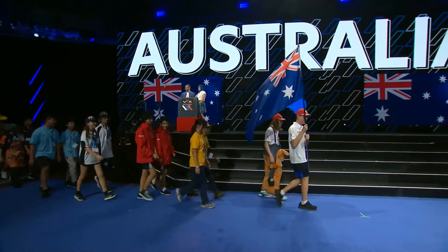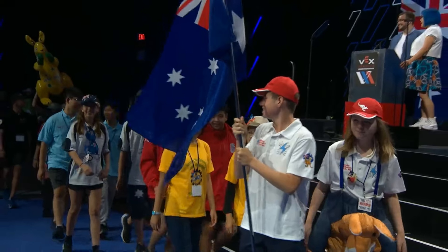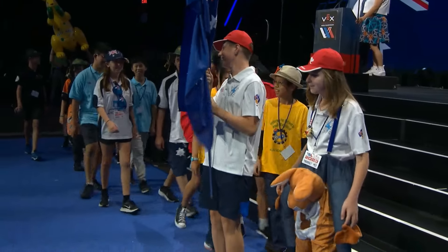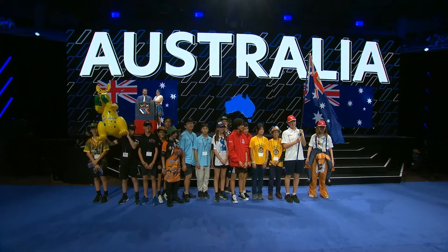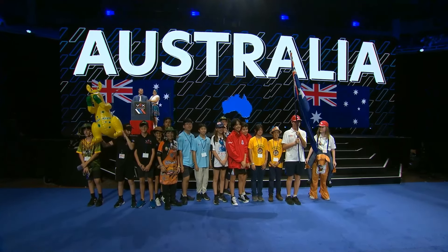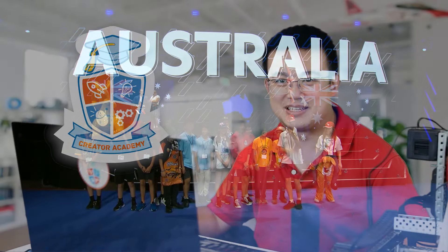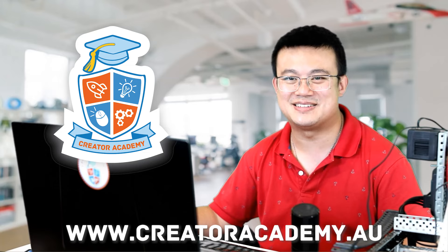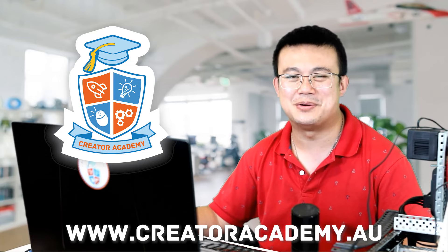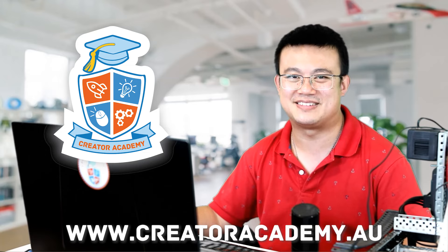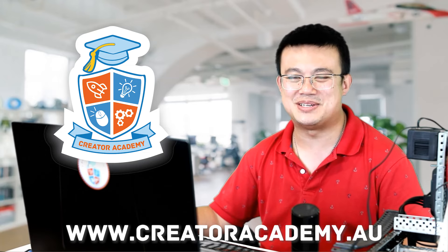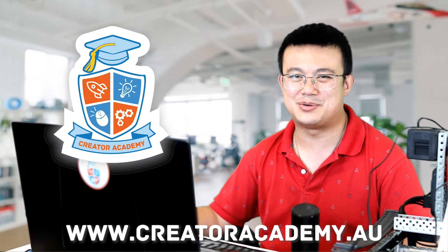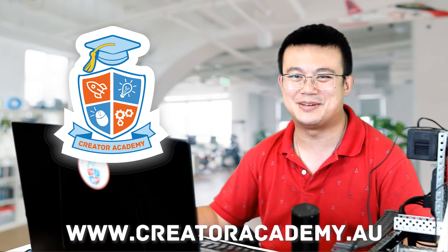And if you're in Australia, why not visit us at our Eastwood or Chatswood Robotics Centre to see how we can support your child or school robotics team. Visit our website at www.creatoracademy.au.